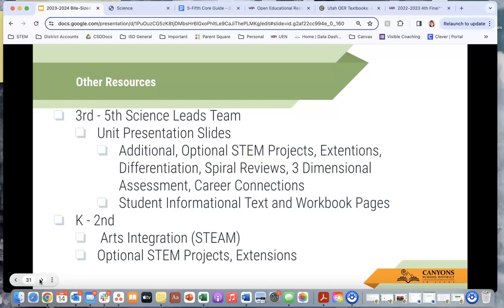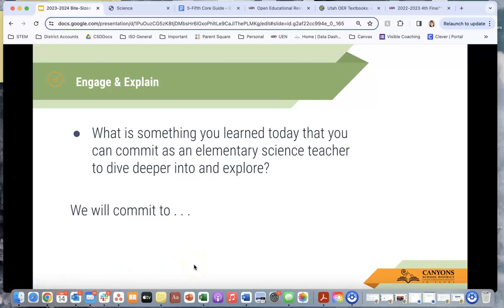If there are other resources, help, or supports that you need, please feel free to reach out to me. I am more than willing and very happy when teachers do that so I can help improve elementary science instruction. Now I want you to pause this video for a moment and write down: what is something you learned today that you can commit as an elementary science teacher to dive deeper into and explore? What are you going to commit to?